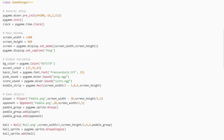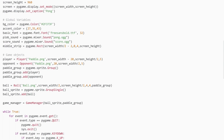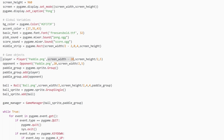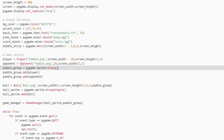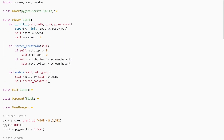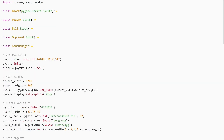When we create the player from the player class, it gets a picture, an x position, a y position, and a speed. Then we create a paddle group and add the player to it.